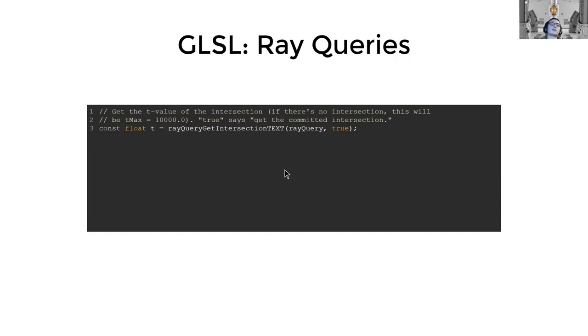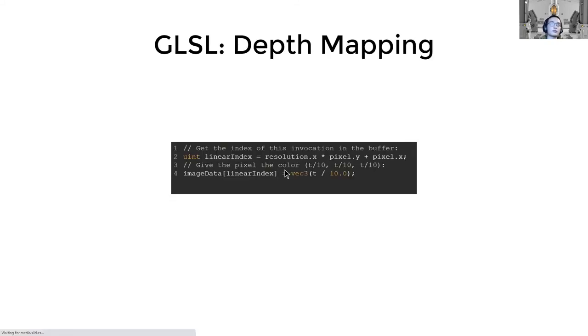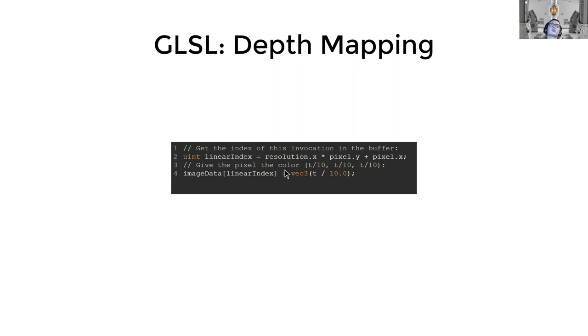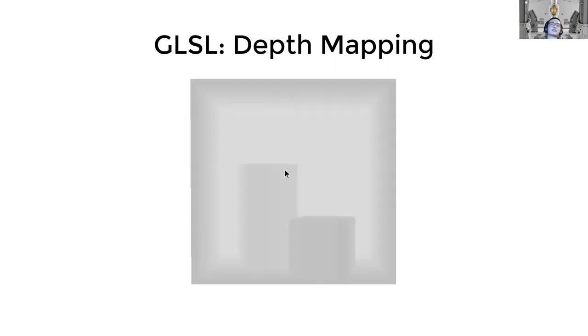And then we use another function called ray query get intersection T extension to get our T value. Finally, with our T value, we just kind of map it into a color, a gray scale color, and then write it back to our screen. So we will have something that looks like a depth map at the end. So this is a result at the end of chapter eight. Thank you.